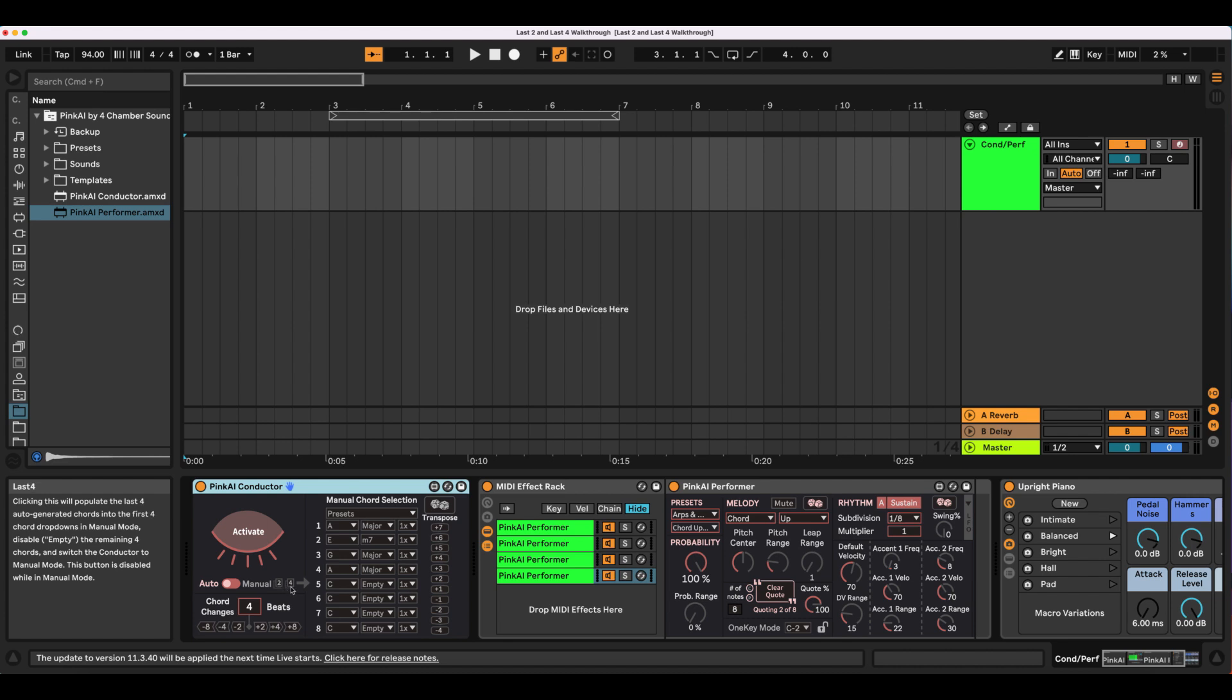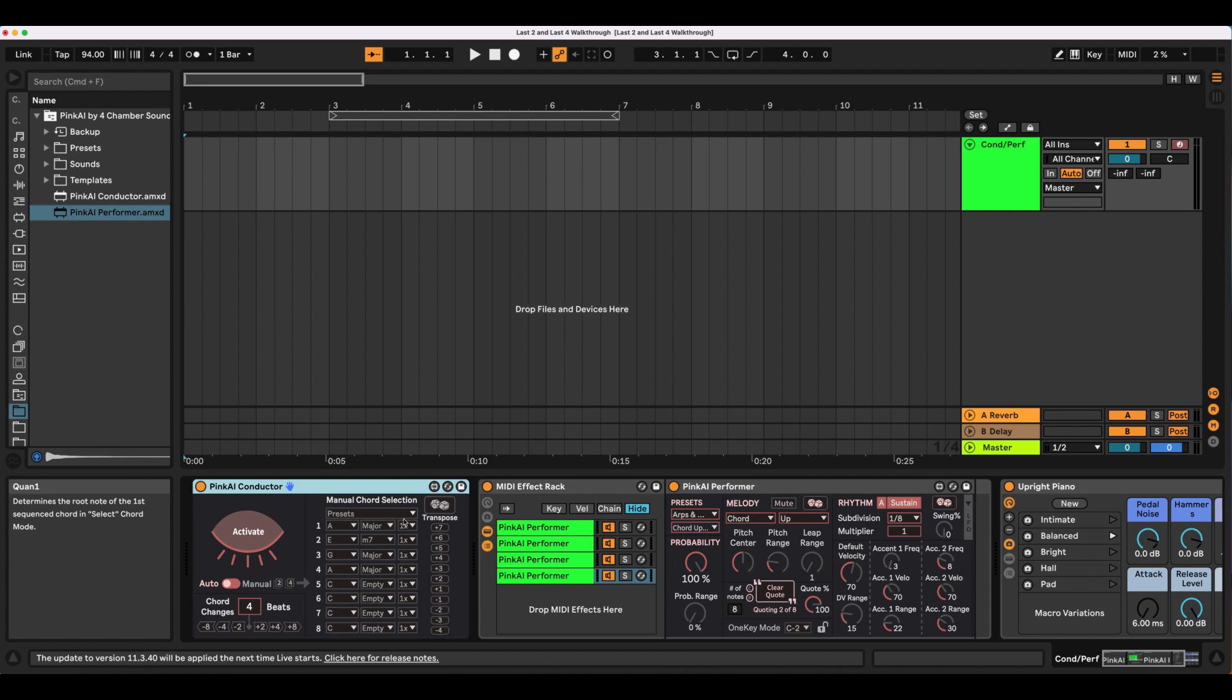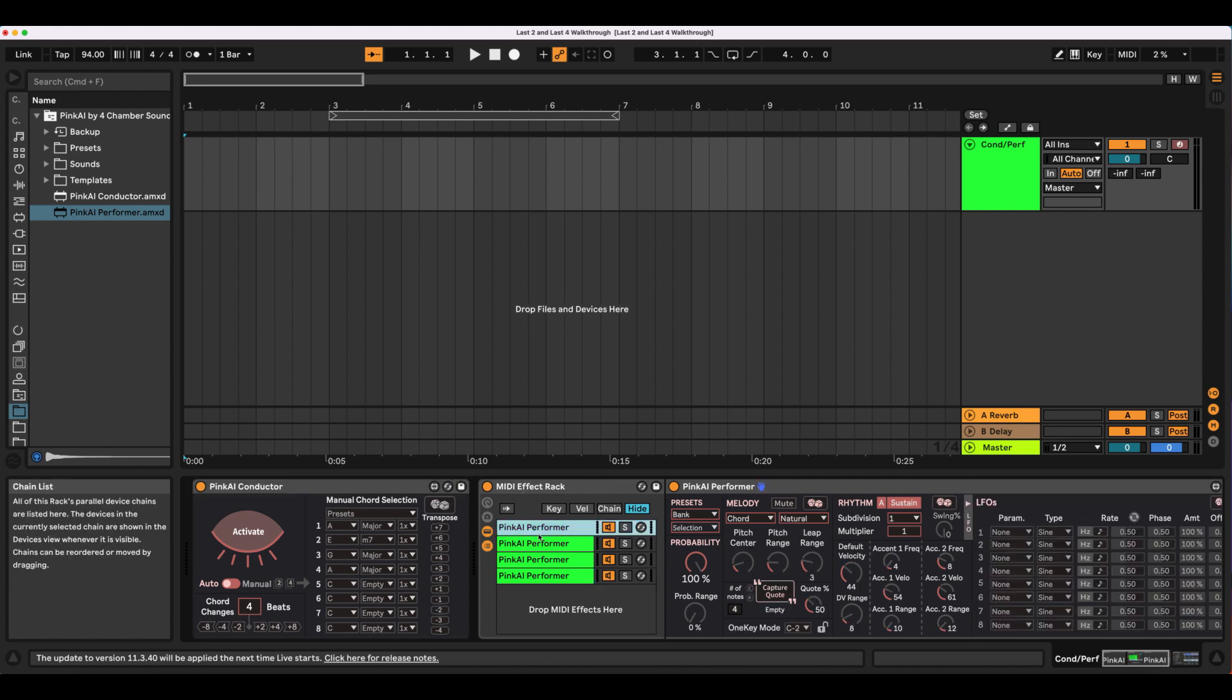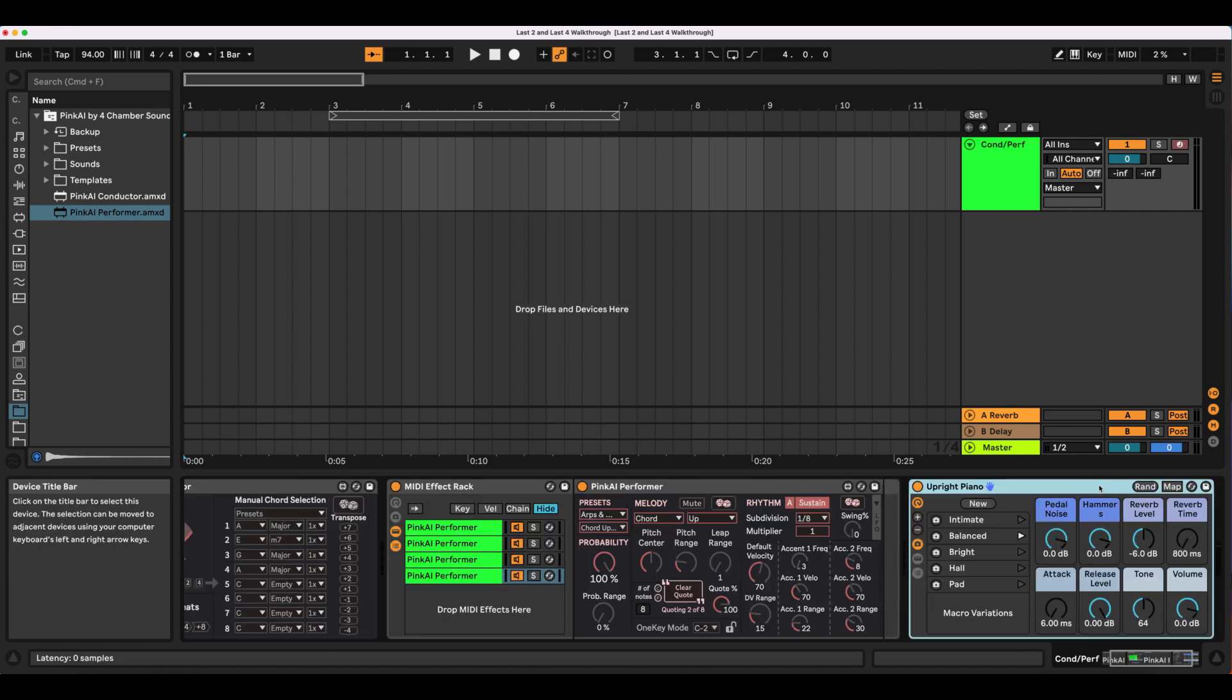When the conductor is activated and in Auto Chord Sequencing Mode, clicking the Last 2 or Last 4 buttons will populate the last 2 or 4 auto-generated chords into the Manual Mode dropdowns, while simultaneously disabling the remaining pre-populated chords and changing over to Manual Chord Sequencing Mode. We'll be testing this out on a piano track with 4 Pink Eye Performer modules, 3 generating a chord tone, 1 generating an ostinato.